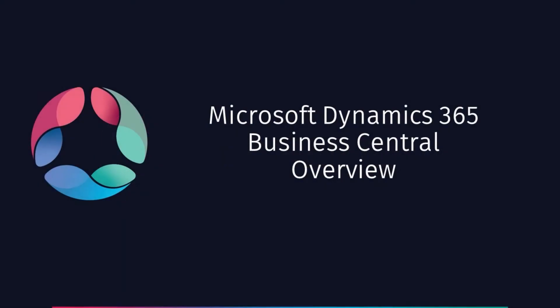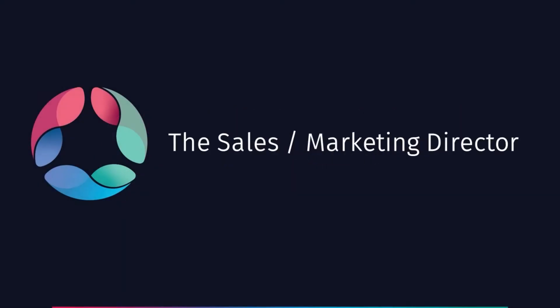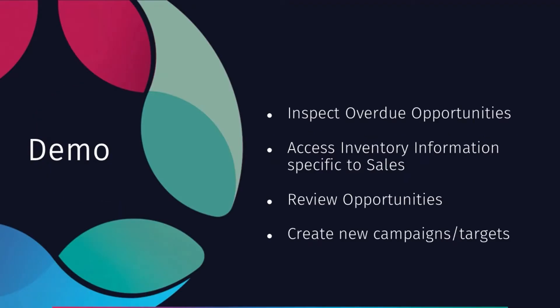In this demonstration, we're going to focus on how Microsoft Dynamics 365 Business Central can help you as the sales or marketing director gain more information to help you with your day-to-day role. How you can interact with opportunities and information and data within the system to make decisions and analyze where trends and maybe new campaigns need to happen.